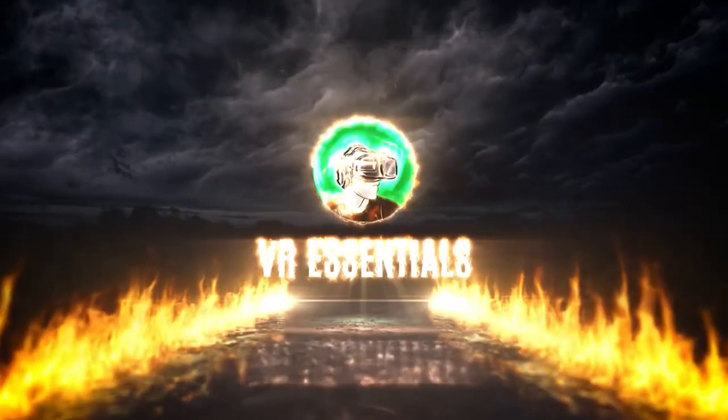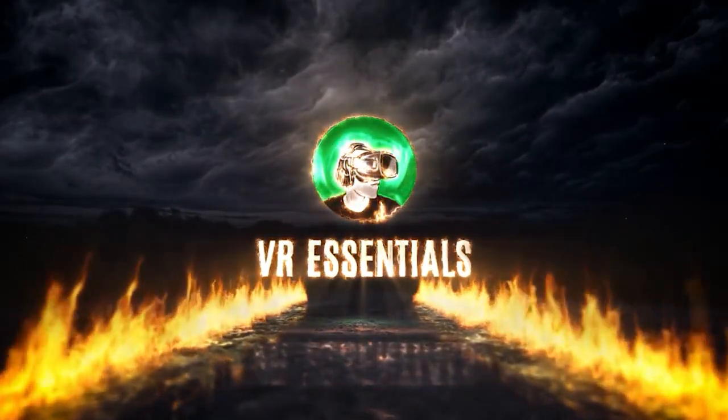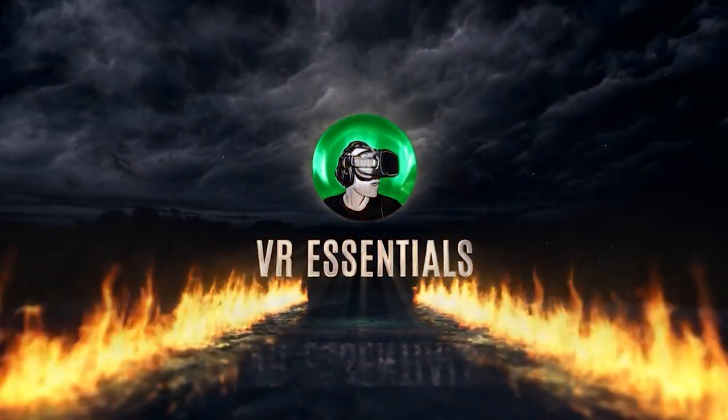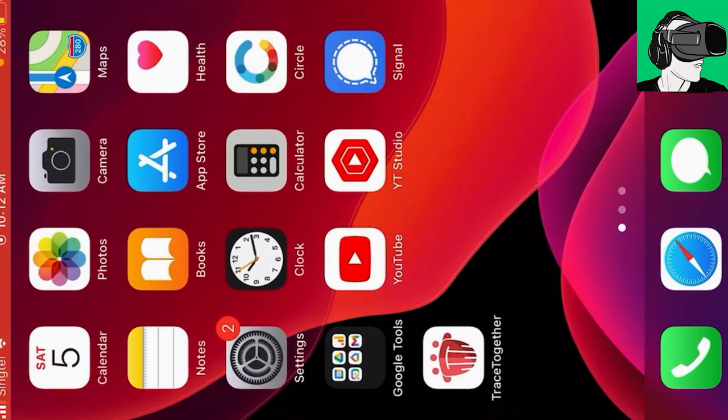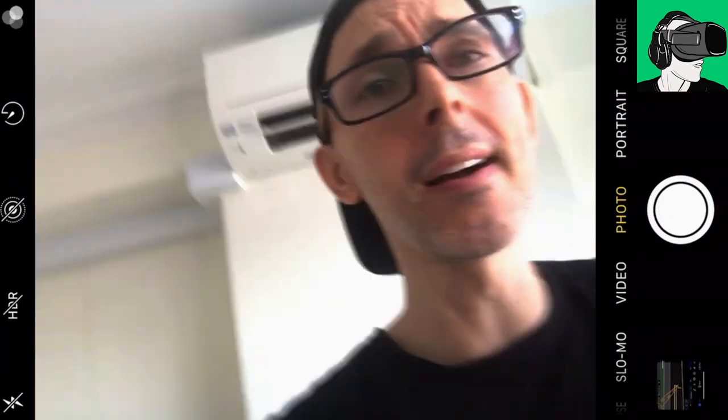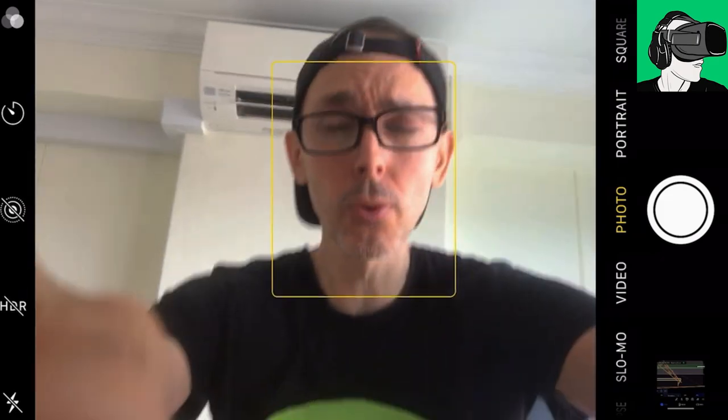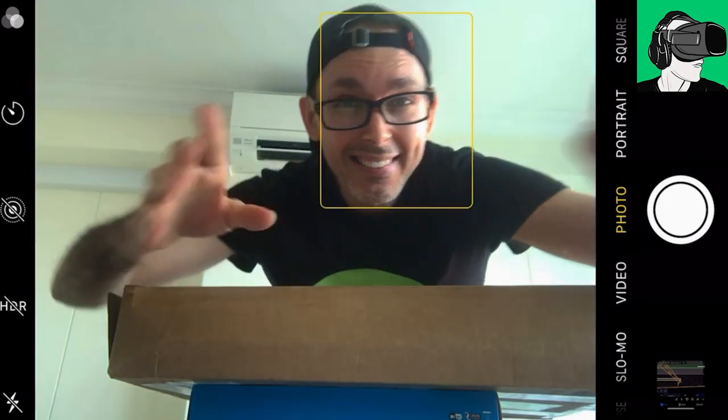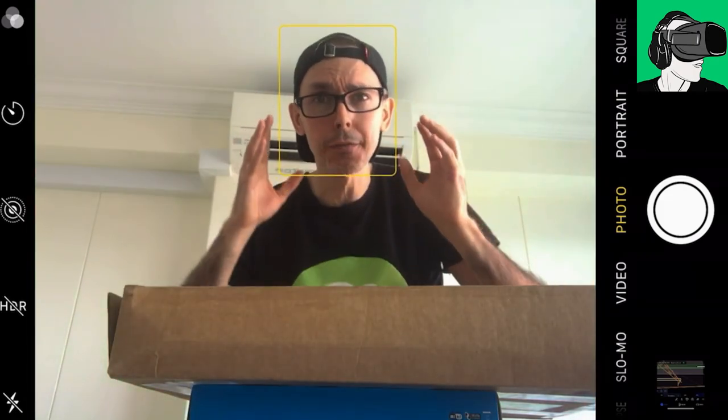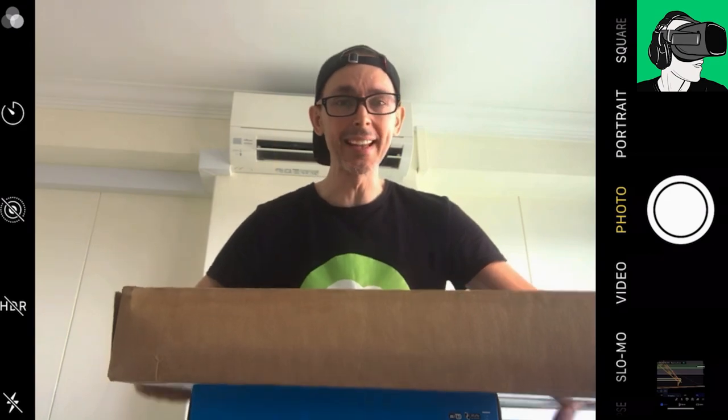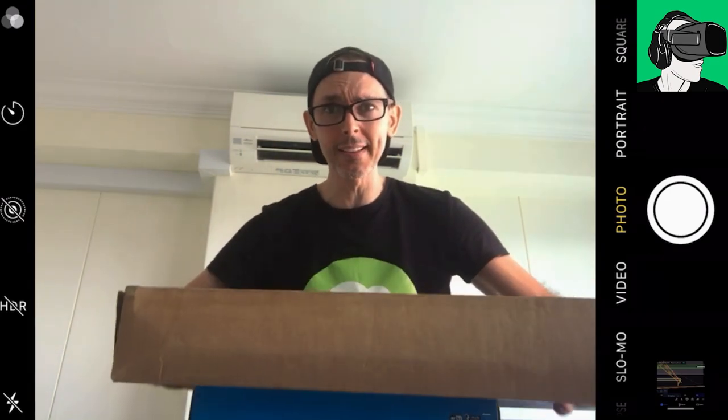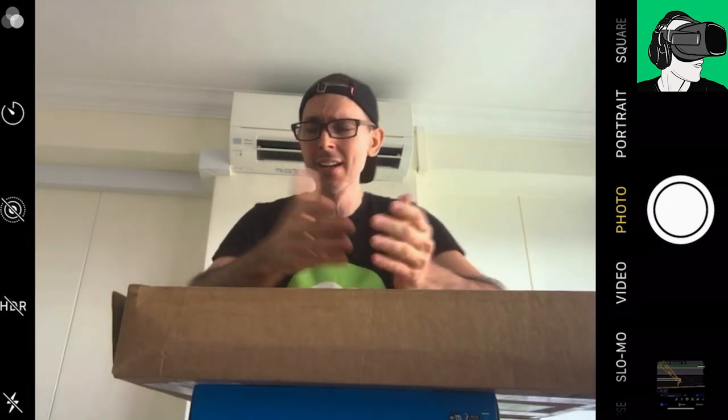Hey guys, welcome to VR Essentials, where we talk about the practices of virtual reality and everything about the metaverse. I'm very happy that today we're going to be doing the unboxing of the HP G7 Fury, which is inside of this box here.